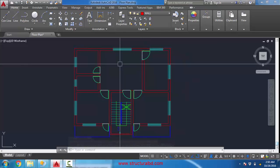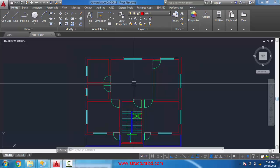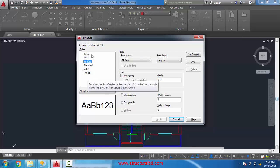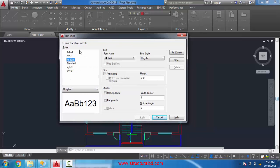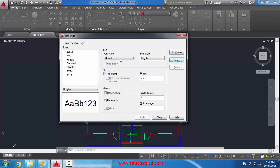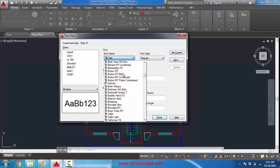In this video I will show you how you can make text within a room, starting with single line text. Before we begin, I need to make a text style. To do that, write 'style' or use the shortcut ST. You can see there are some previously set up text styles. I will show how you can create your own — go to New and name it style one. By default the font is Arial.